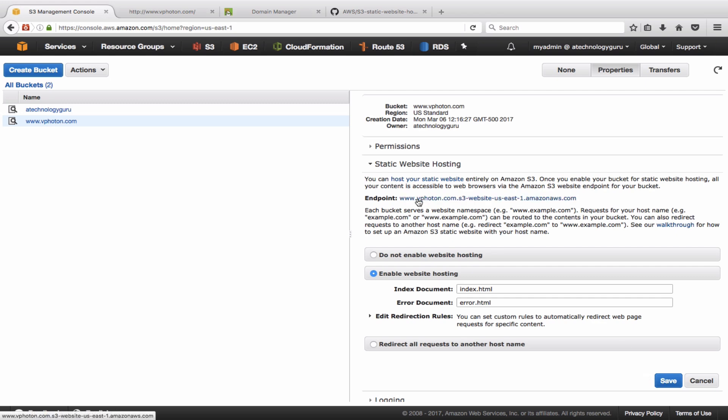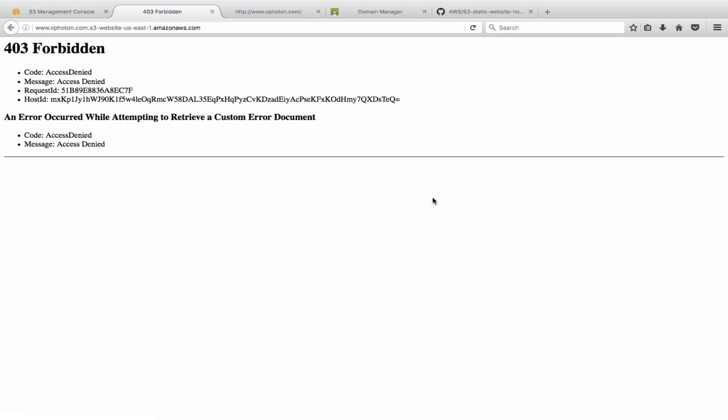Now this is the endpoint name that we can use by default. So basically if you are not having a registered domain name, this is the endpoint link that you would actually give it to someone or use to see your web page. Let's just go here. So it gives this error saying 403 Forbidden, Access Denied.